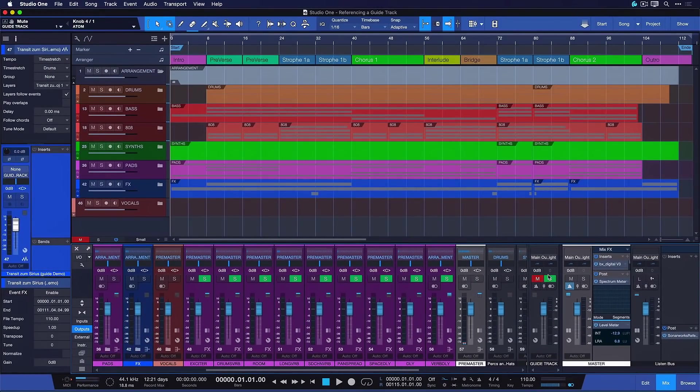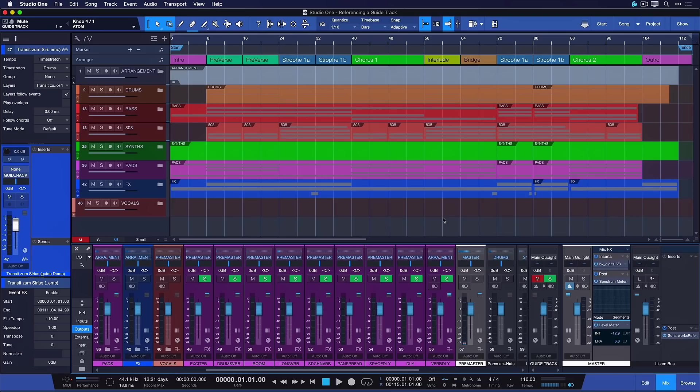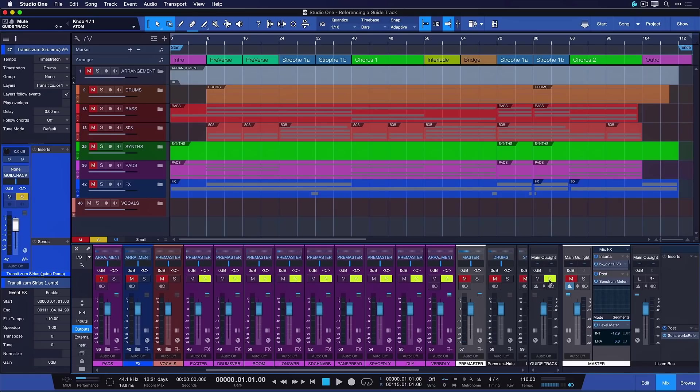And whenever I want to listen to my current production I don't have to do anything. I just hit play as usual and when I want to reference this original idea then I can just hit solo here on this guide track and I immediately get that A-B experience.